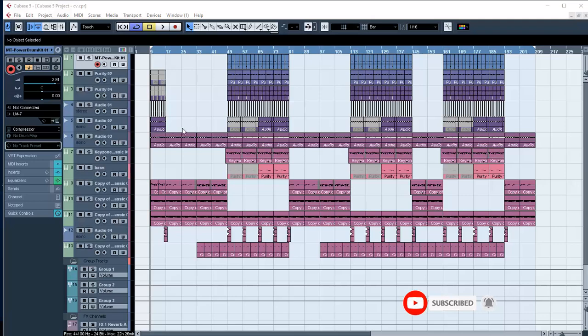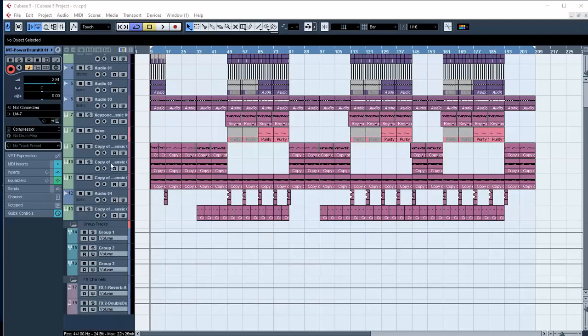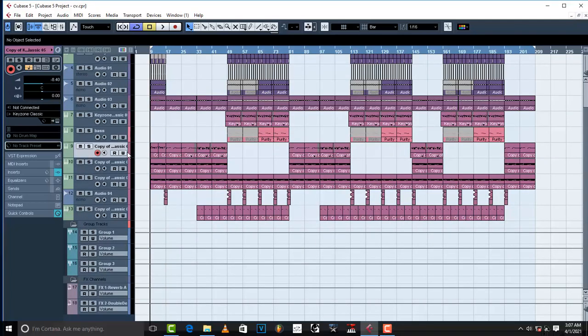This is one of my instrumentals titled Save Me From Myself. Probably you are going to see it on the channel. First, I'm going to show you the instruments and plugins that I used.